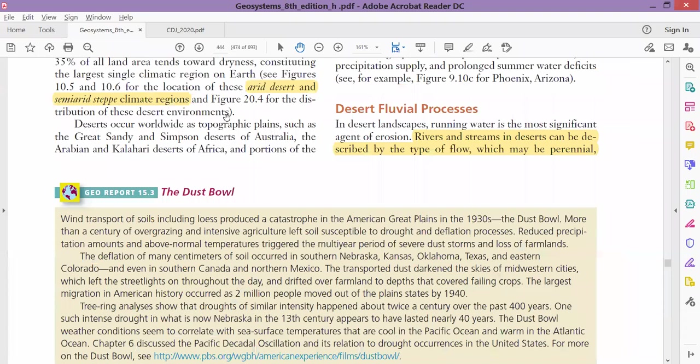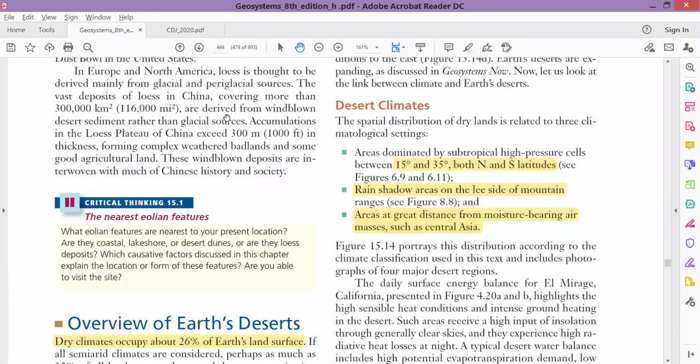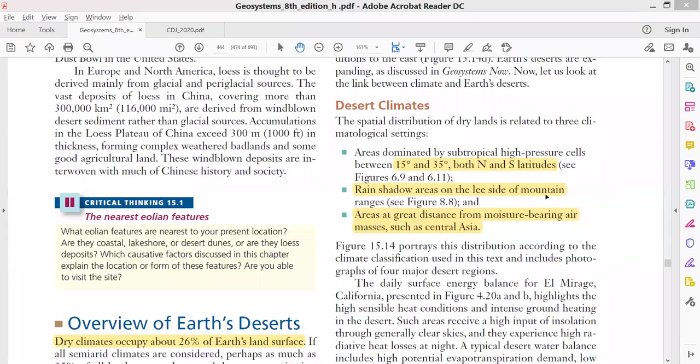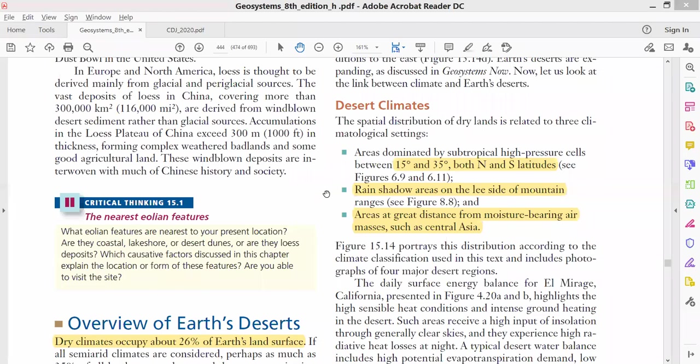The second factor for deserts is the rain shadow areas on the leeward side of mountains. The leeward side is the one side that does not face the wind, so the opposite side does not receive rainfall. I will quote the topic from the previous semester where we talked about orographic lifting.